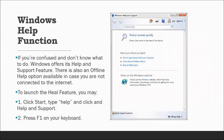The Windows Help function allows you to search for assistance — for example, if you've forgotten how to access Internet Explorer or configure something. It works offline so you can use it even without an internet connection. To launch it, click Start, type 'help,' and click the Help and Support option, or press F1 on your keyboard.